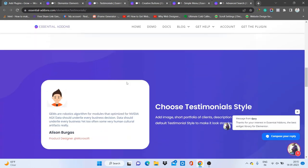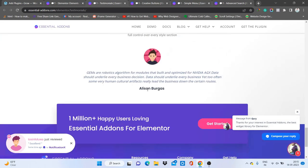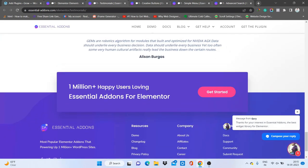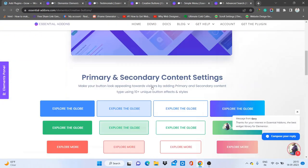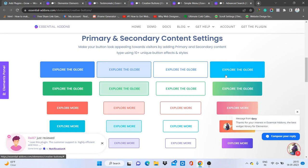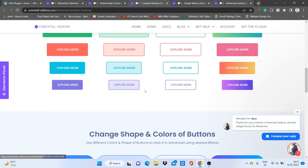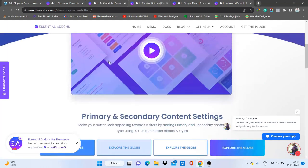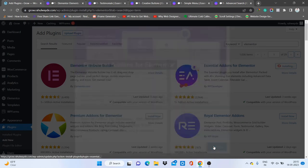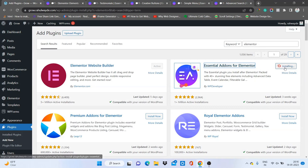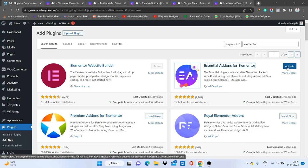It turns out it's just normal testimonials, not a slider. But look at Creative Buttons — you can use buttons like this with awesome hover effects. You can use any of these in your WordPress website with the help of this add-on.